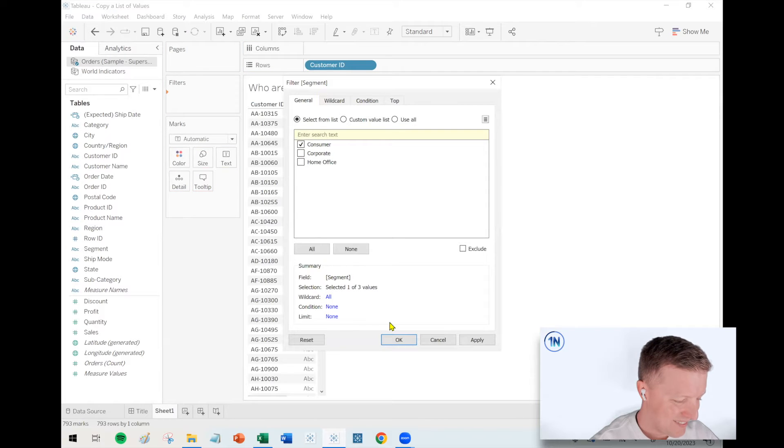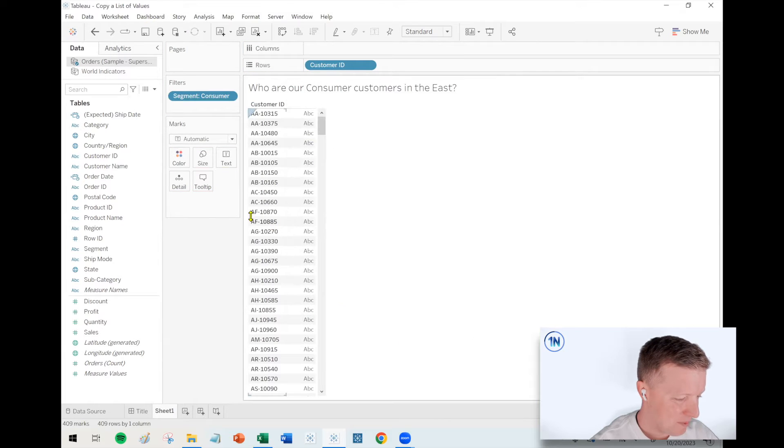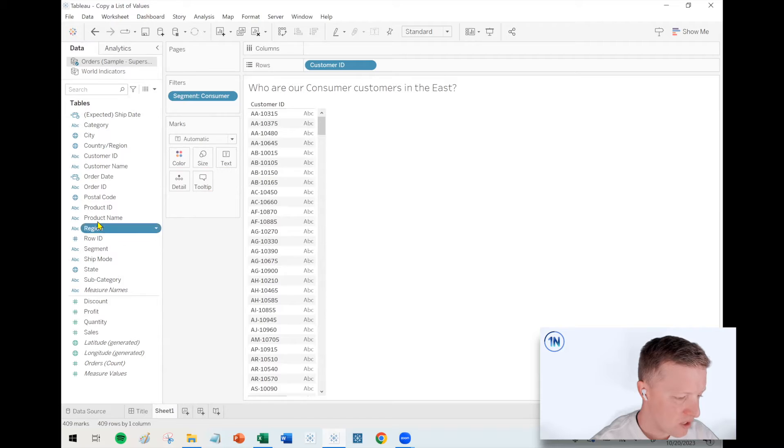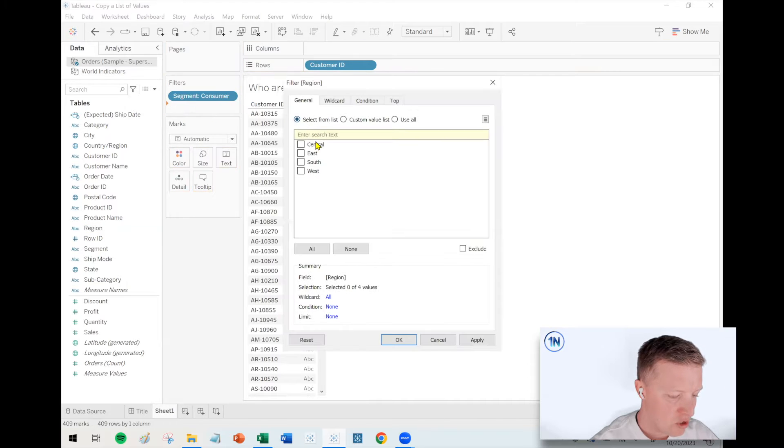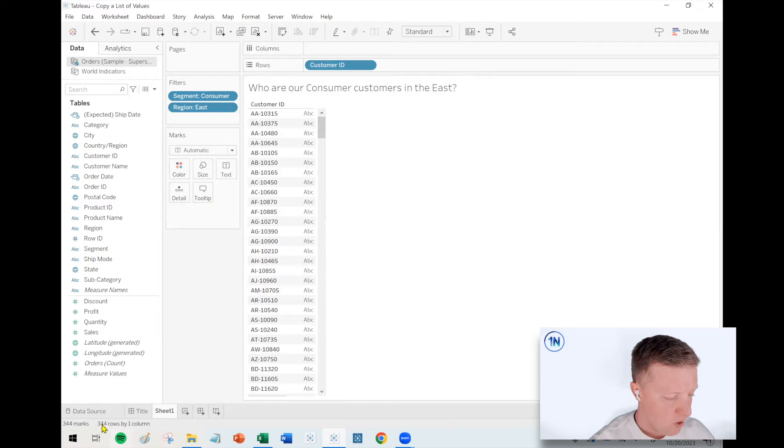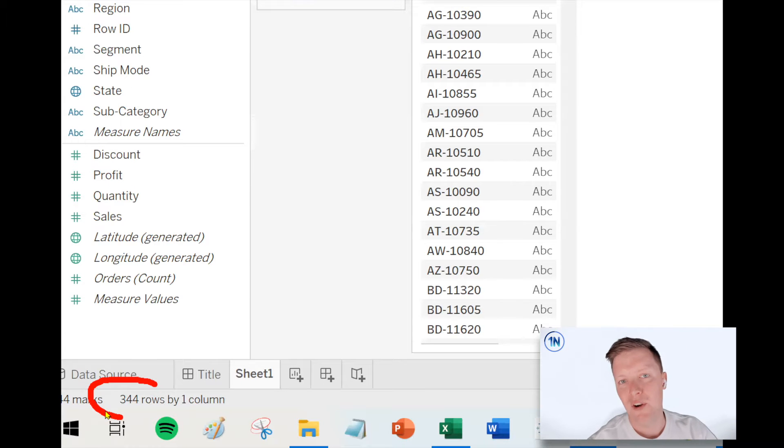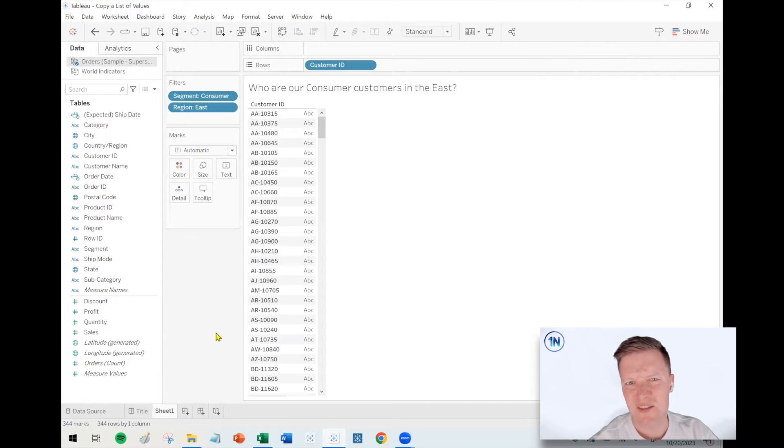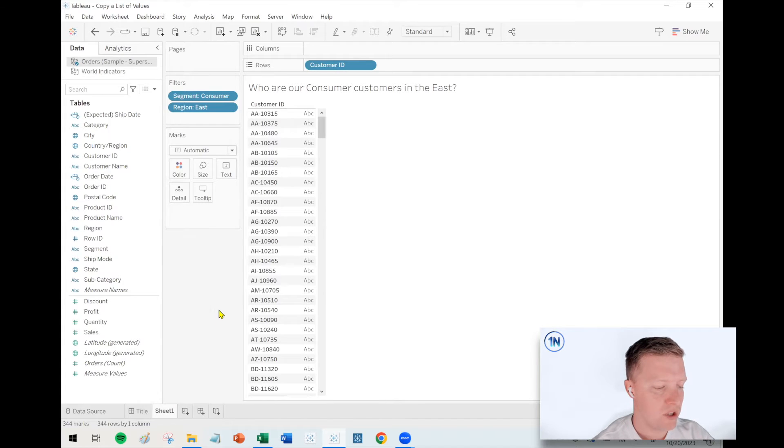All right. There's all my consumer customers. And then I want to filter down to just the East region. So I'll go ahead and put region on filters, filter that down to East. So roughly, 344 of our customers out of, I think it was like 800 originally, meet our criteria of consumer in the East.